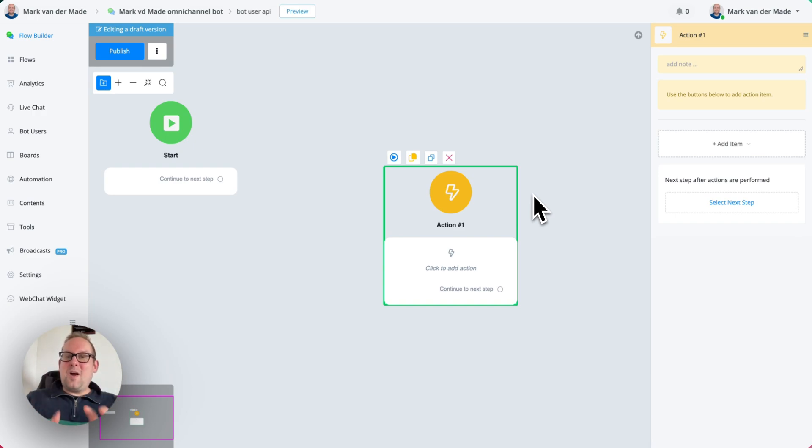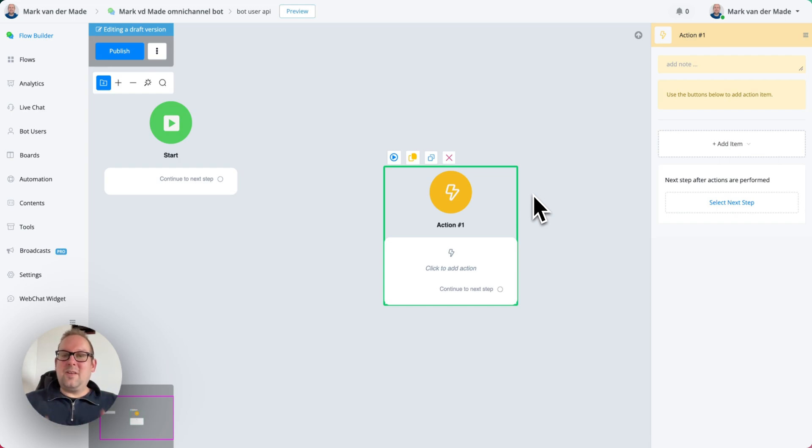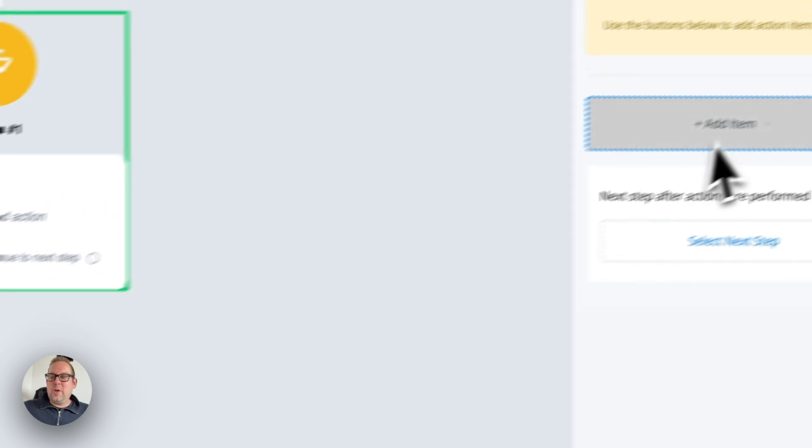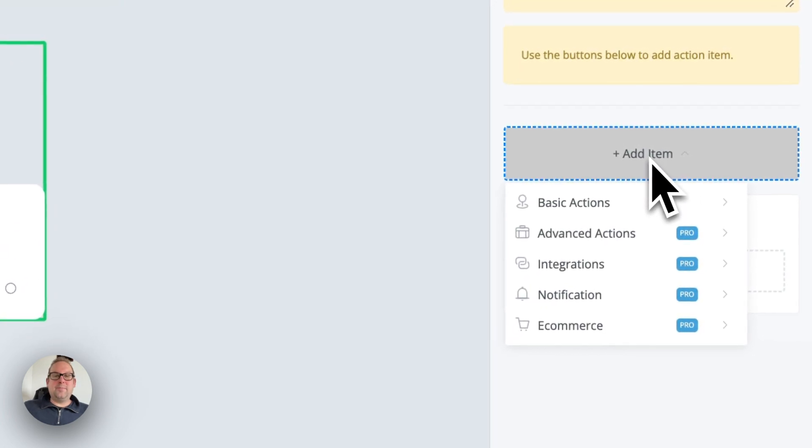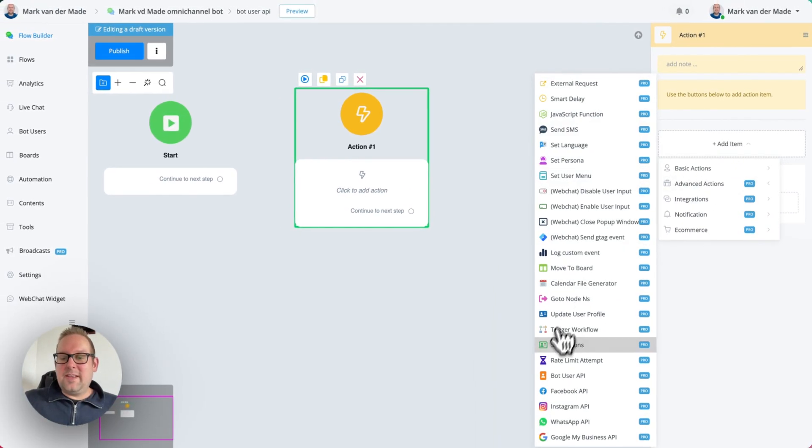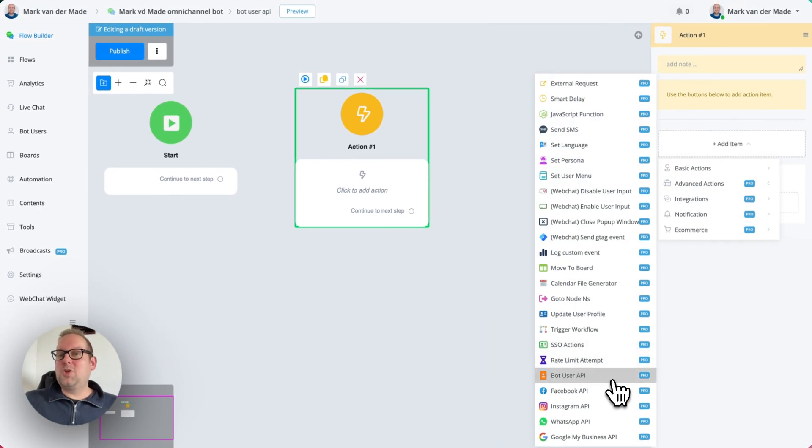But you can now actually do this inside the Flow Builder, and not many users know this. So when going with an action block, we can go with Add Item, Advanced Actions, and then from here we have Bot User API.